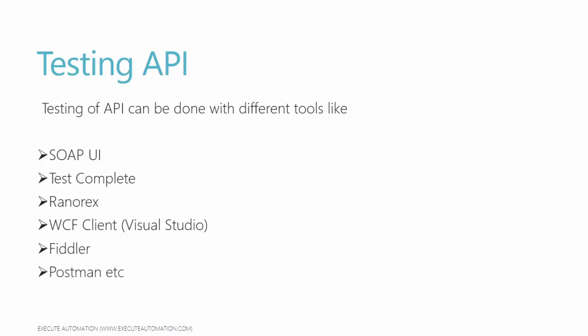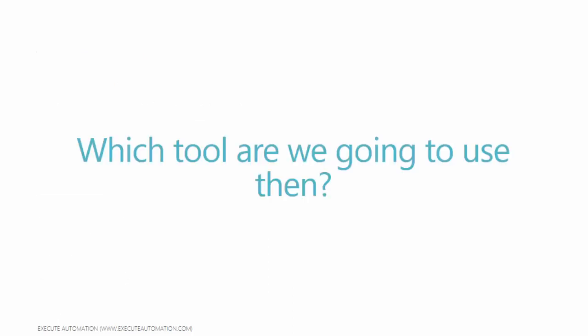These are different types of API testing tools available. Most of them, as you see here, other than SOAP UI full version, Test Complete and Ranorex, the other three are free.